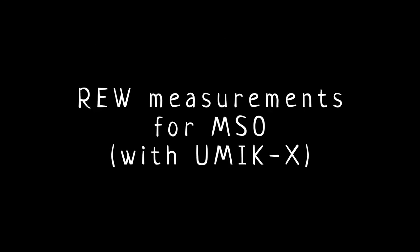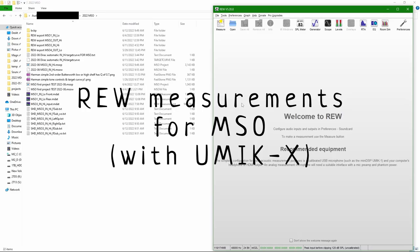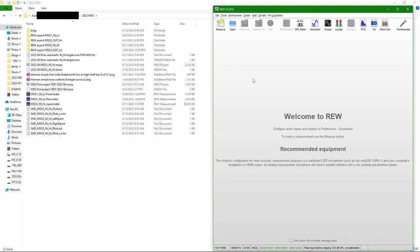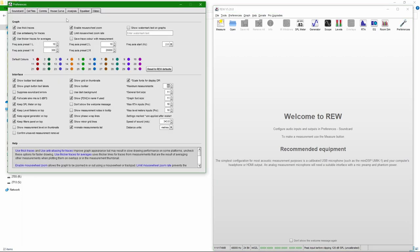So the first part is measurements in REW for MSO. I'm using UMIC-X 16 microphone array here. These measurements could as well be done with a normal microphone by just moving it around. Here I have an advantage of putting the array in one place and taking all 16 measurements in one go, so it's going to be faster.